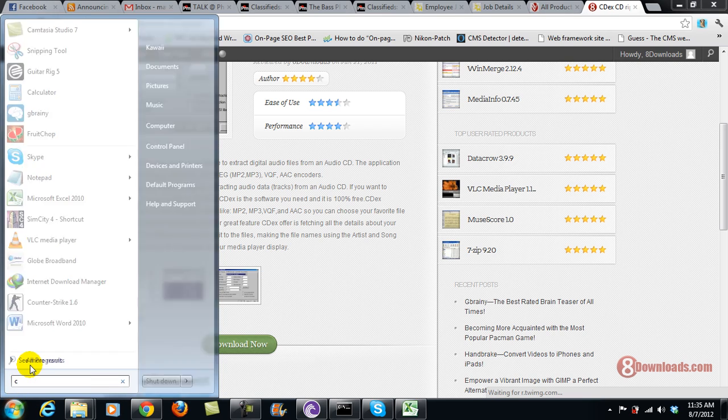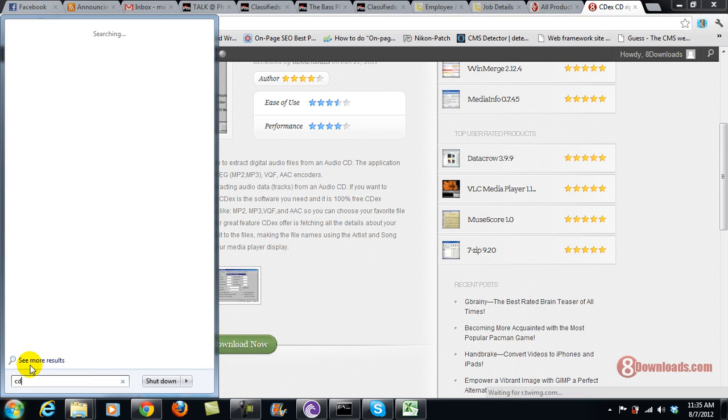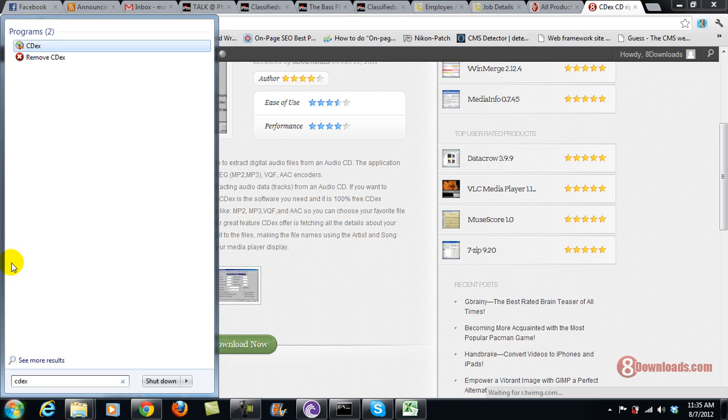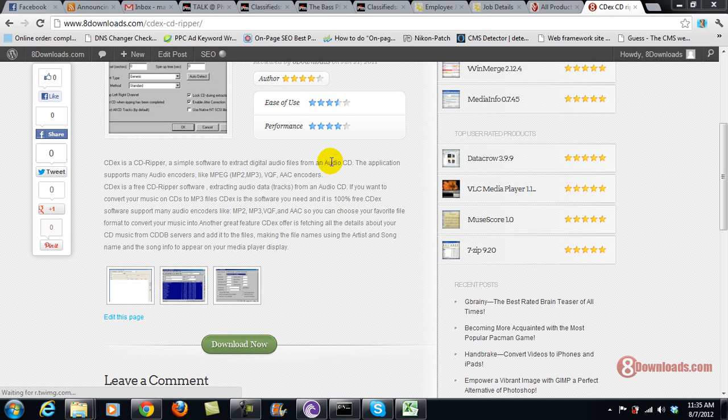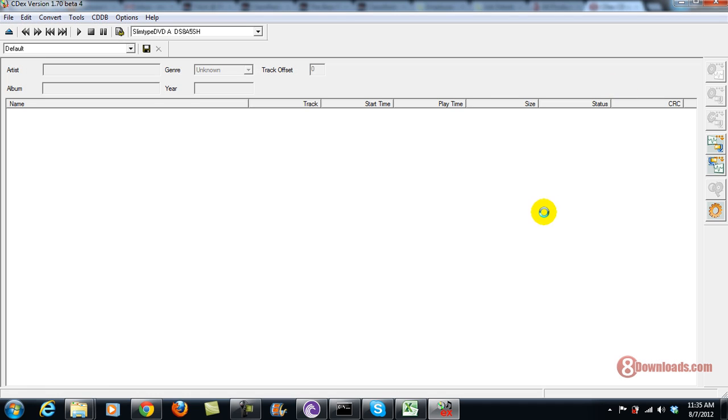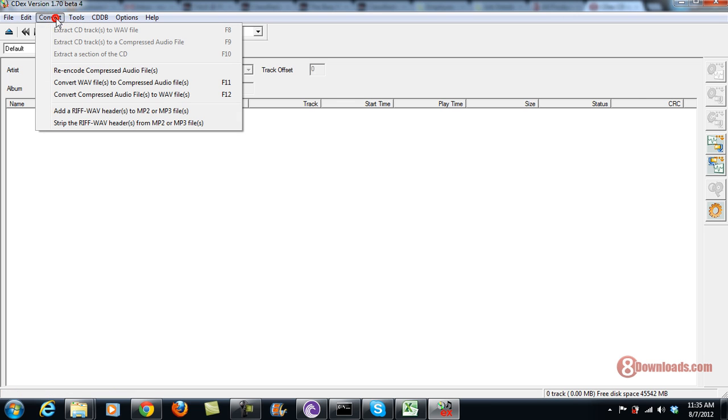Let me show you the graphical user interface of Cdex. Right now I'm loading, so this is Cdex. You have convert tools here where you can extract the CD as a WAV file.